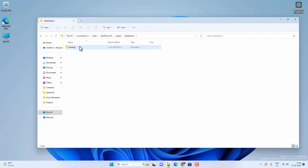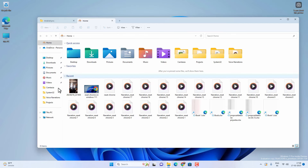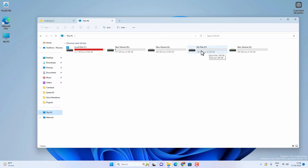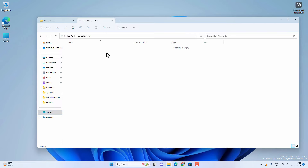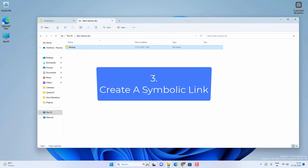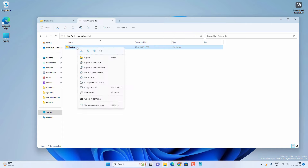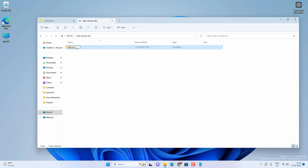Now we need to move the backup folder from the C drive to any other drive. Right-click and cut the backup folder, then paste it into another drive — I'll paste it into the E drive. It will take some time depending on the existing backup size, so wait until the process is complete. Once done, you can also rename the backup folder as per your choice so you can easily find it. I'll rename it 'iTunes Backup'.